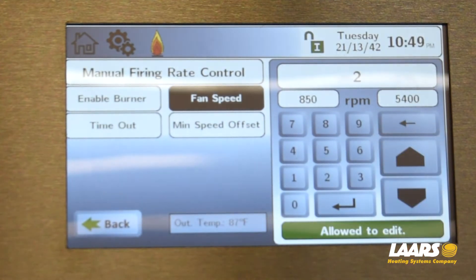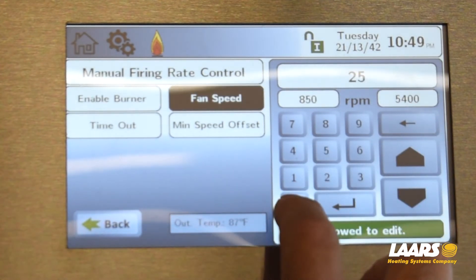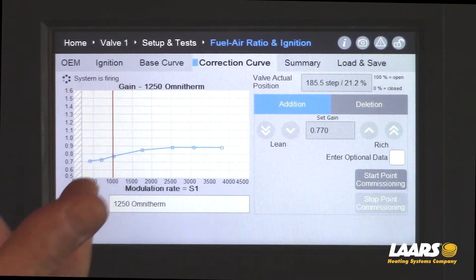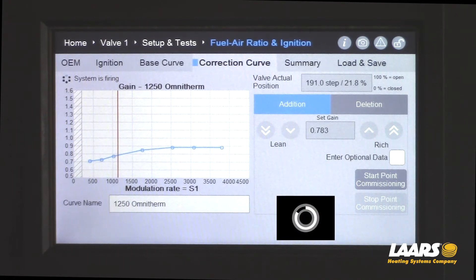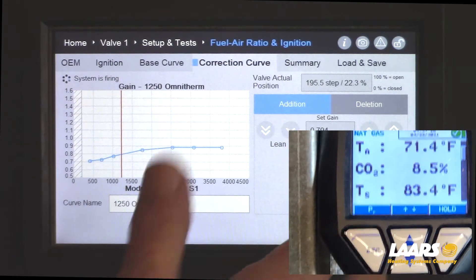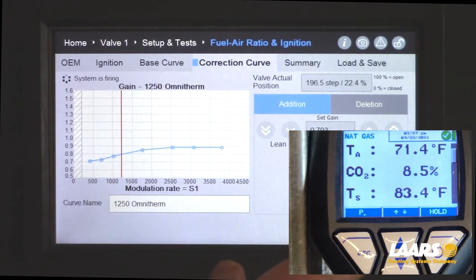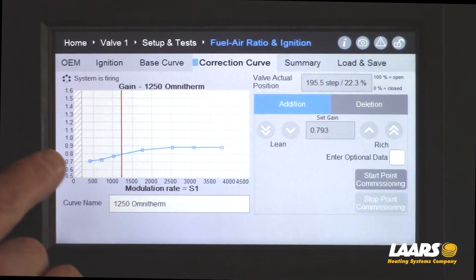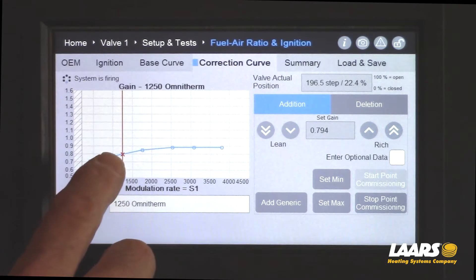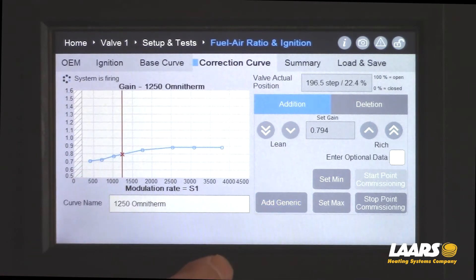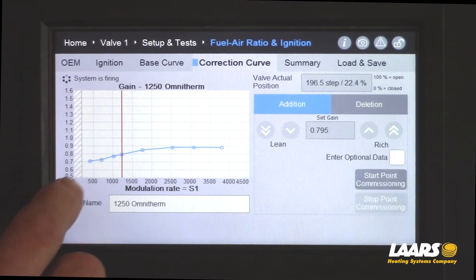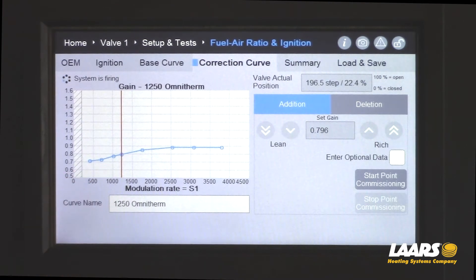The next point is going to be 2500 RPMs. Be patient and wait for the air indicator line to come up on the fuel line. Here we are at 2500 — we're dialed in. If you have to make a change, click start point commissioning and change it. To add another point, click start point commissioning again — this is another generic point. Click add generic. We will now have four points, and we're going to continue this process.